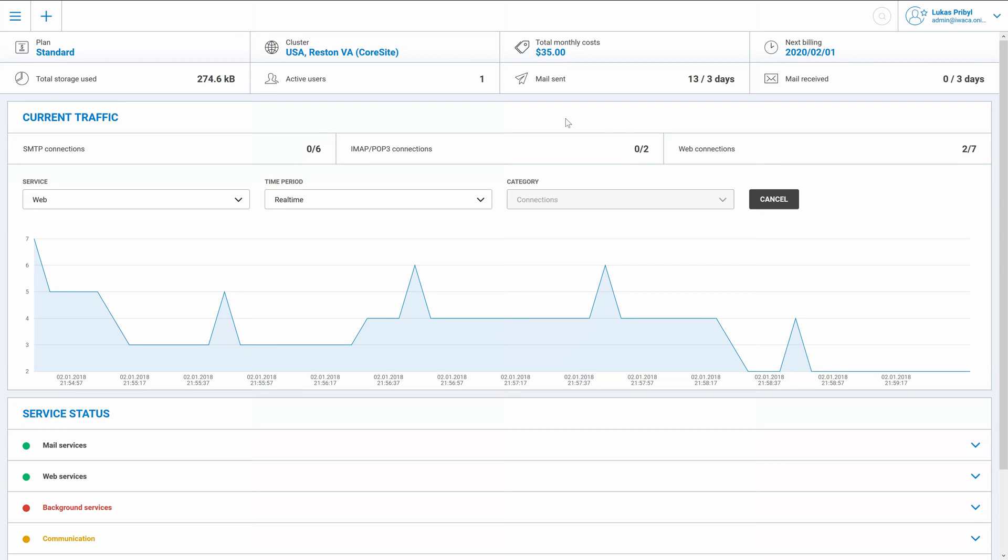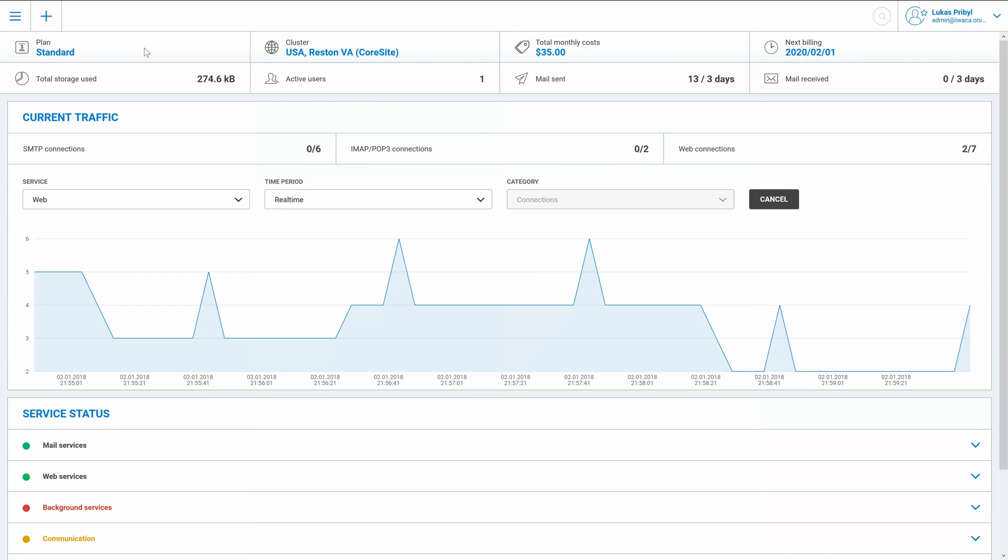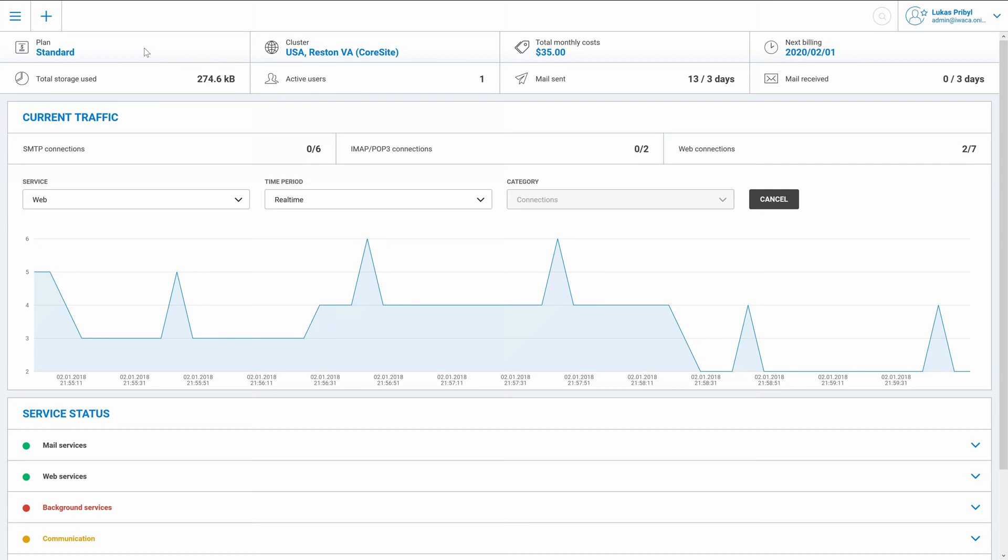Imagine the situation that you currently have the standard plan. And because IceWarp Cloud has two plans, standard and professional, you can pretty easily switch from one to another. So let's have a look at how to do that.